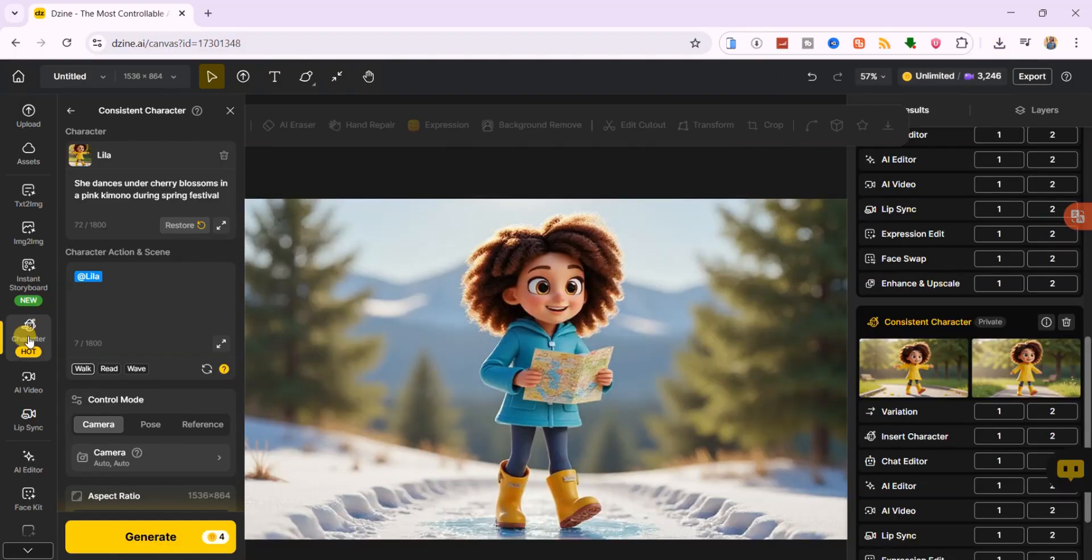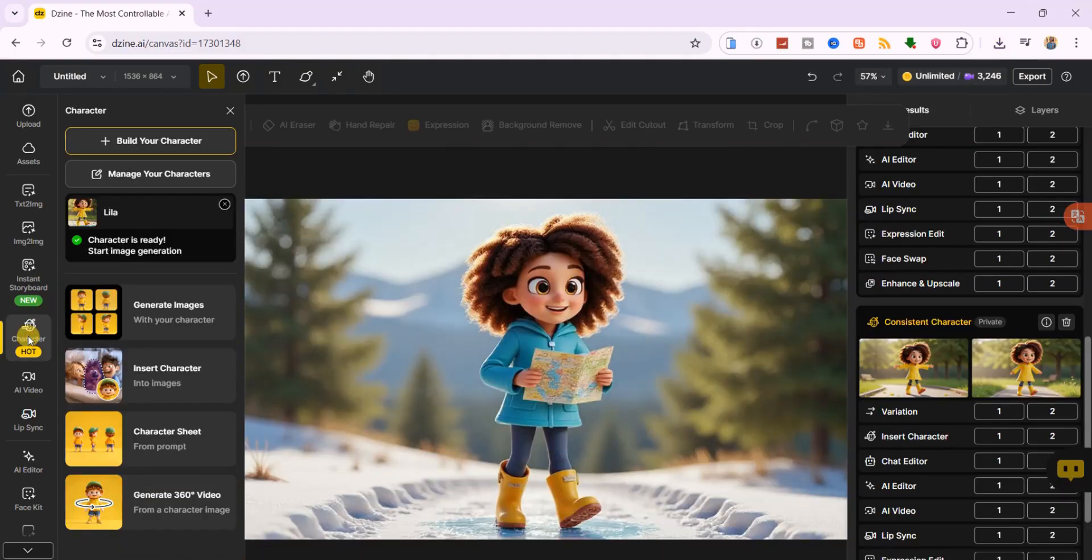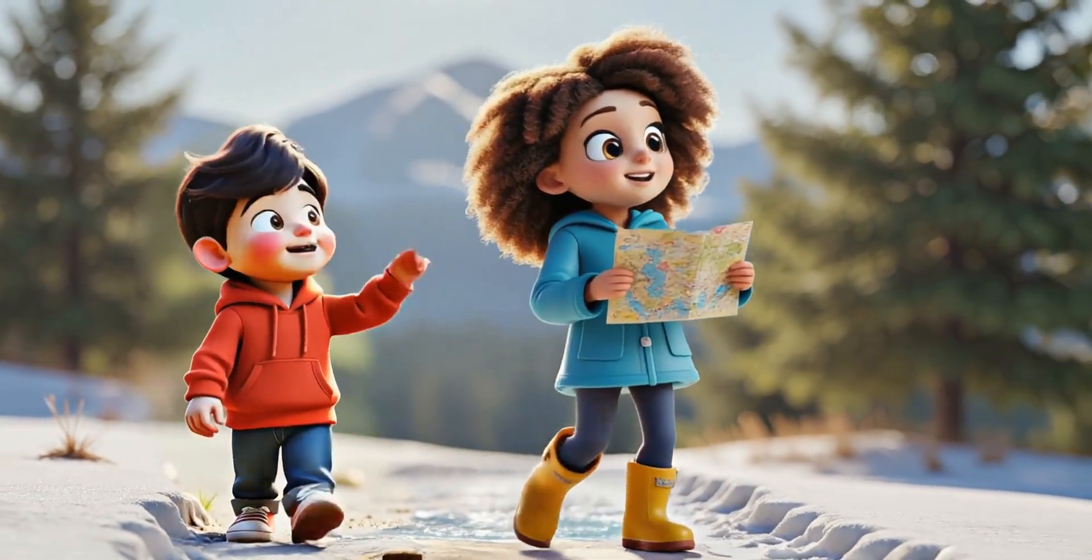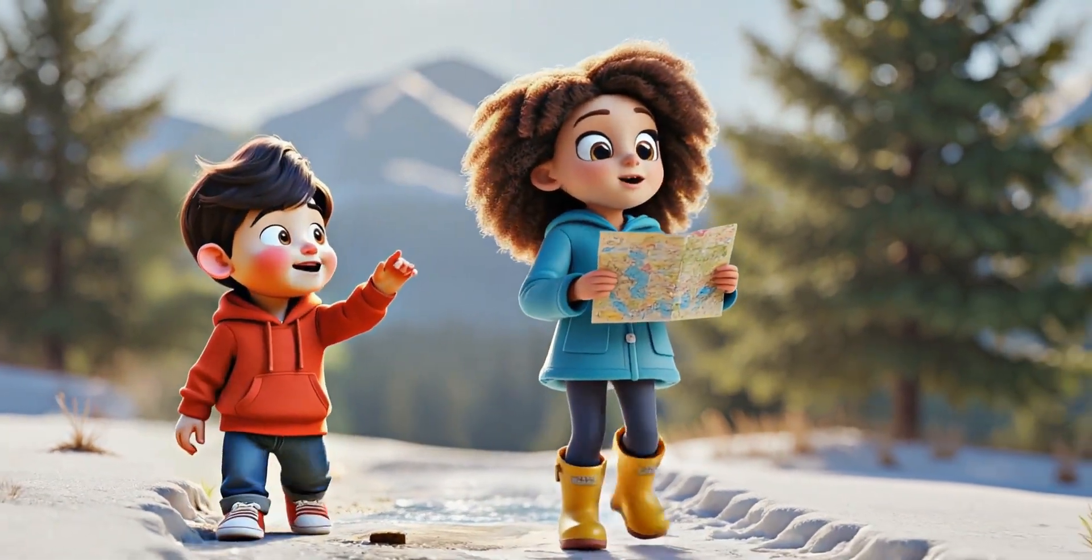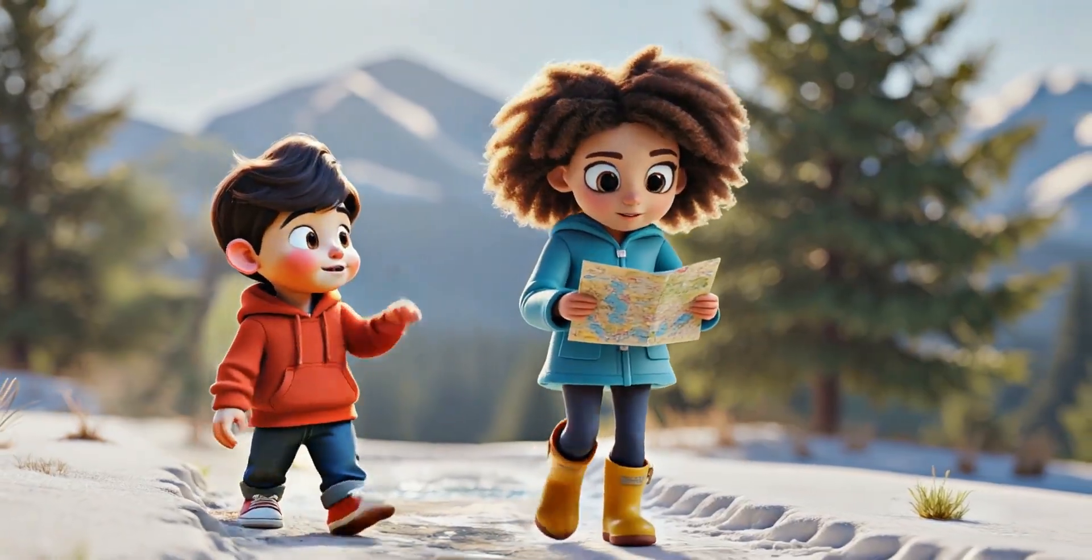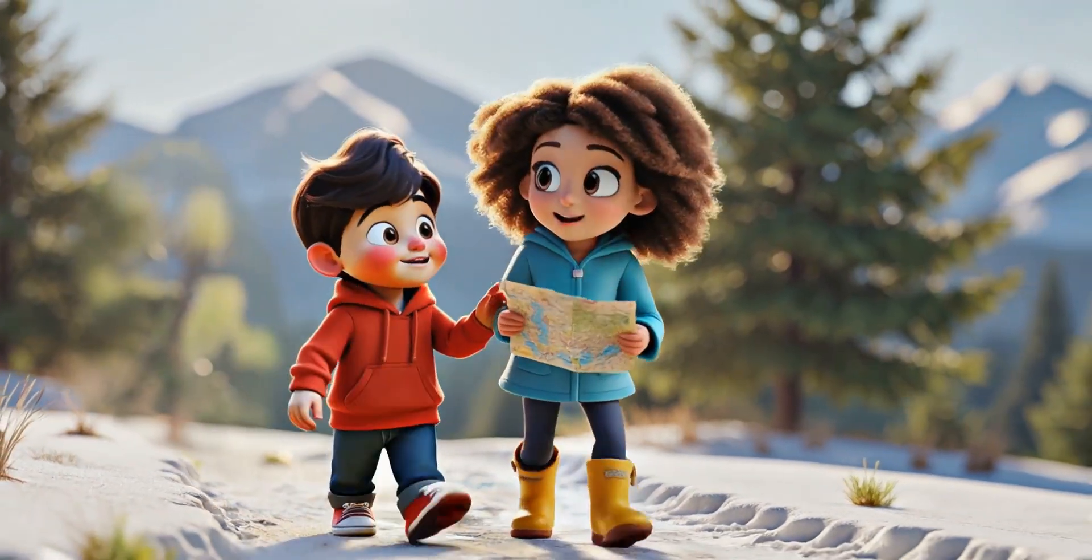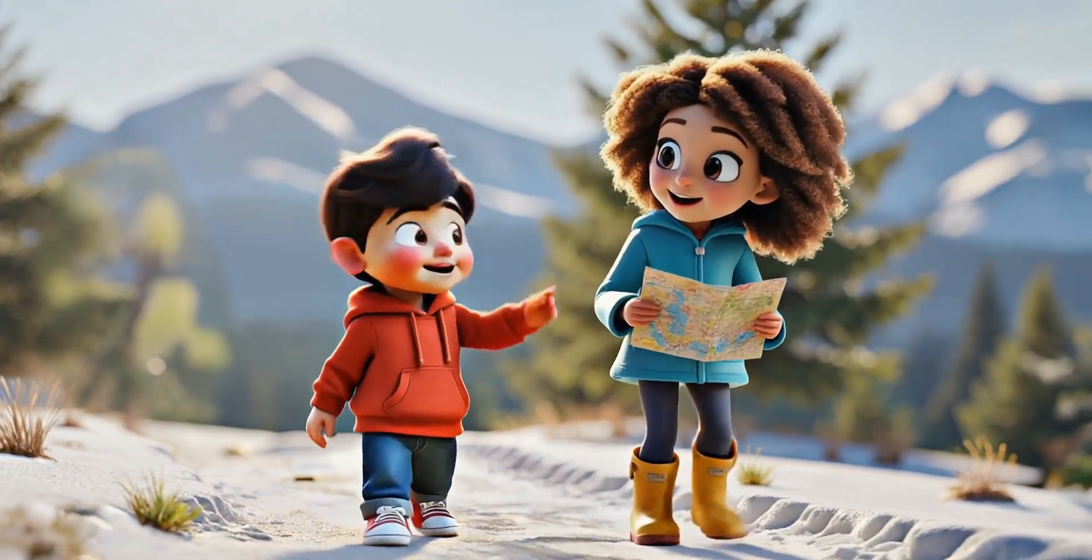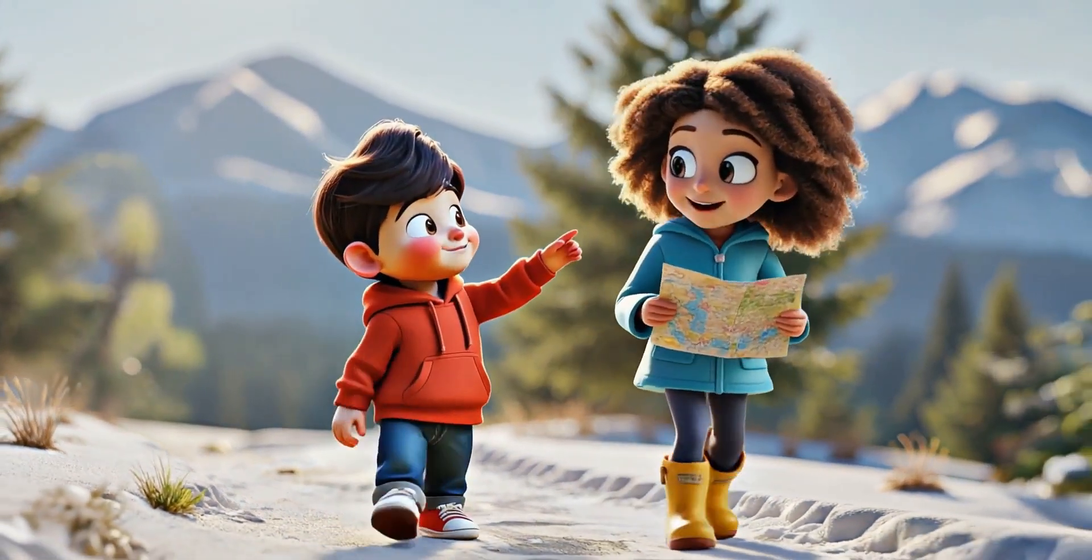Another game changer is the insert character feature. This lets you drop your consistent character into existing backgrounds or scenes. For example, you could create a whole city street in one render and then have your character walking through it in the next. Every detail stays locked, from hairstyle to clothing folds.